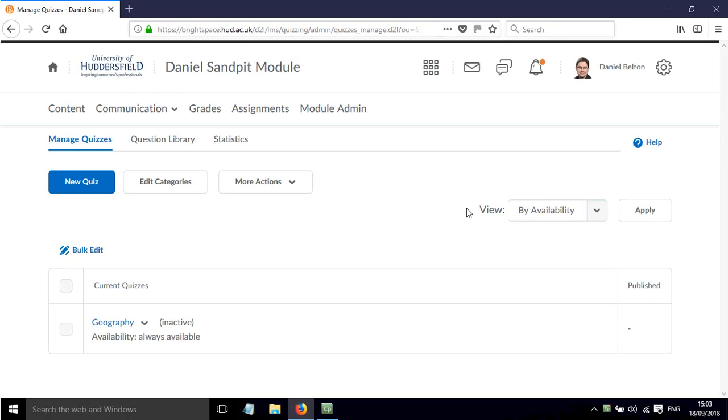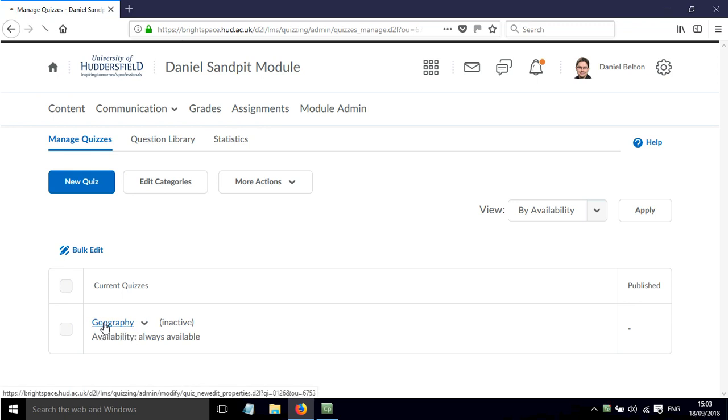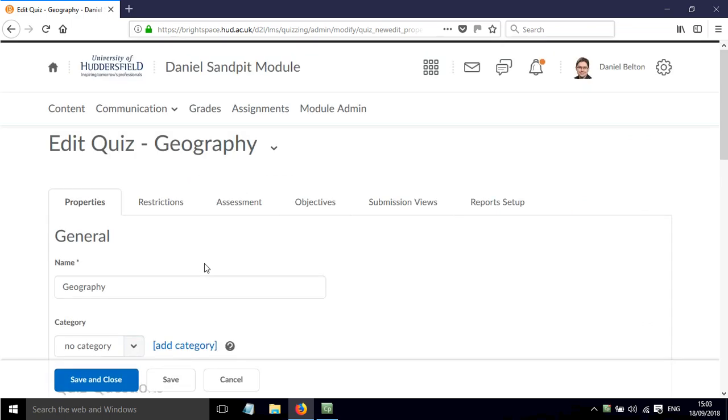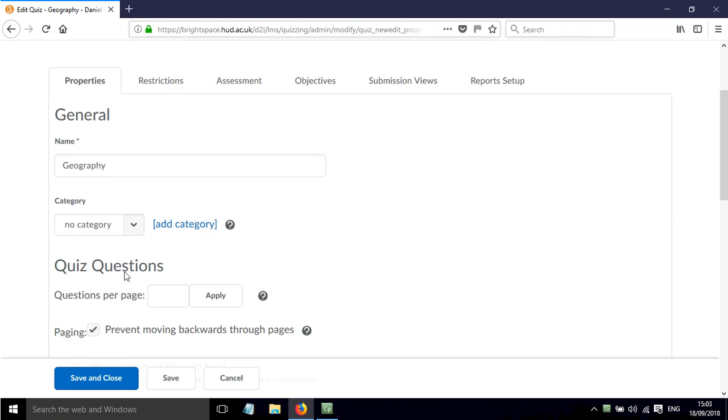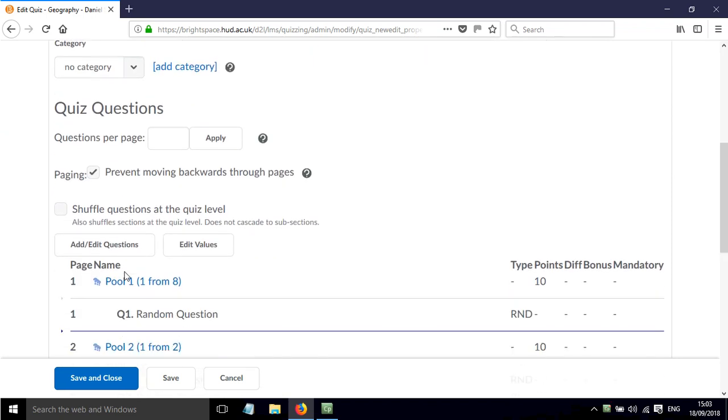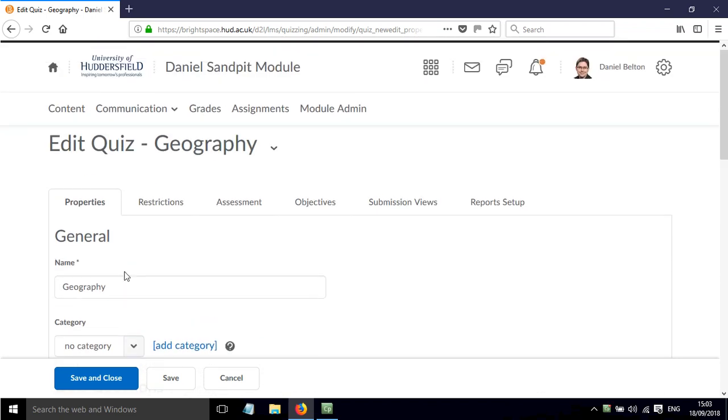In this screencast I'll show you how to deploy a quiz in Brightspace. If we click on the geography quiz which we created in the previous video, the properties tab is the one that we looked at and set up in the previous video where we added the questions and looked at some other options.